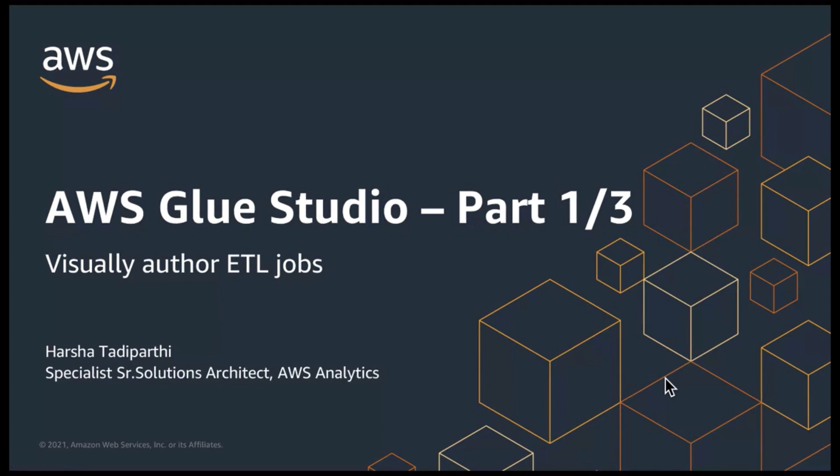Hello and welcome to AWS Analytics Learning Series. My name is Harshath Adhikarthi and I am a Specialist Senior Solutions Architect covering analytics at Amazon Web Services.